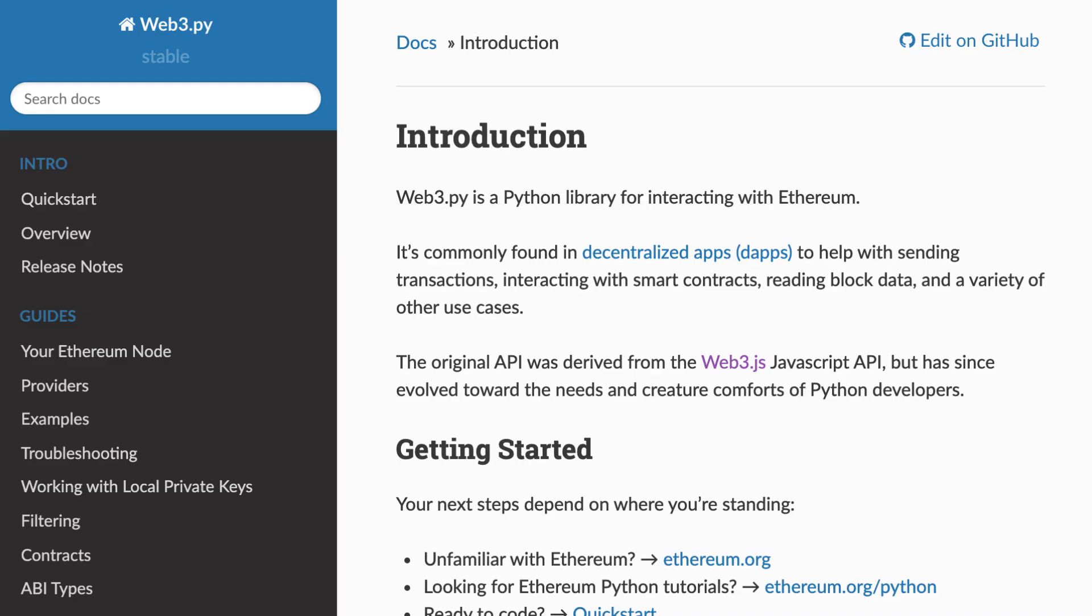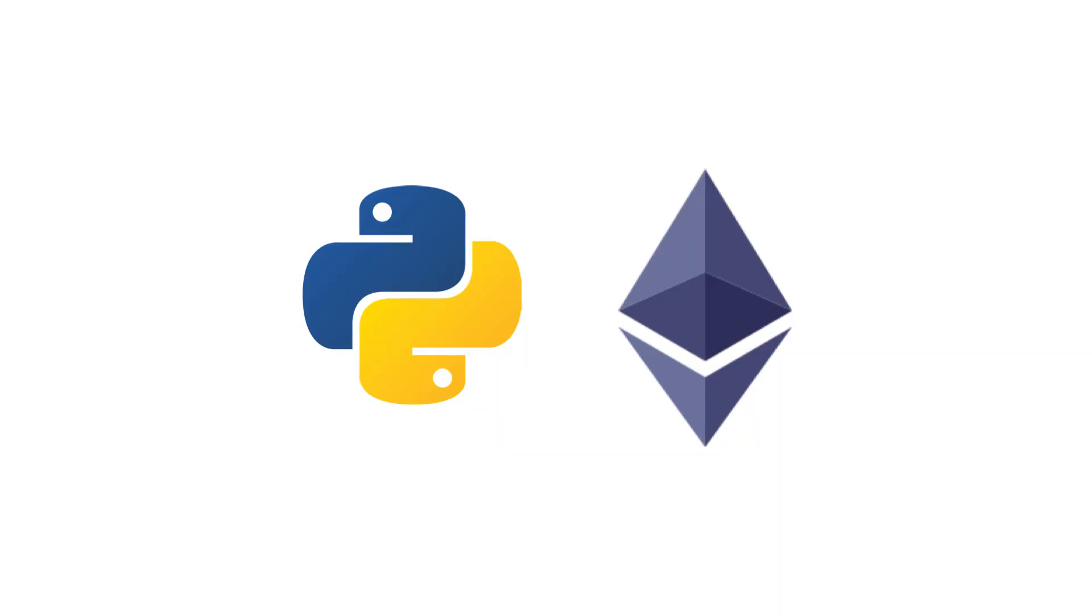And if you want to interact with the smart contract from a Python code, you can use Web3.py, the Python equivalent of Web3.js. So that's it for this quick intro of Web3 development using Python.